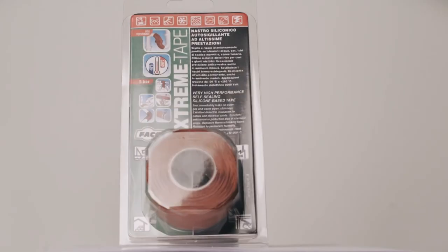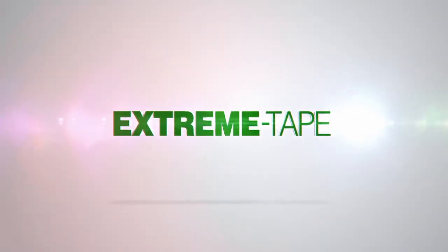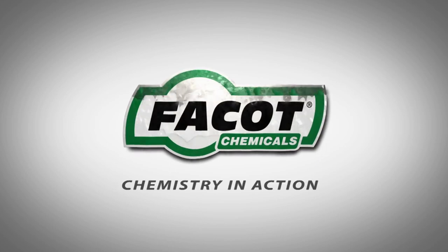Repairing broken equipment is no longer an issue. Don't forget to keep a roll of extreme tape handy in your tool bag. Extreme tape is a Facut Chemicals product.